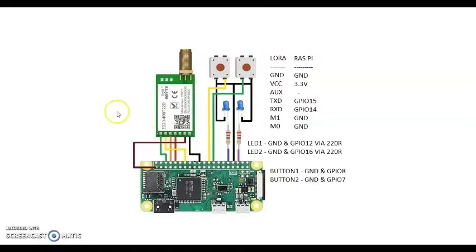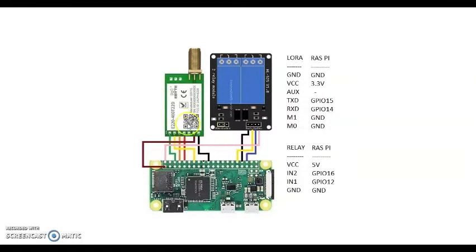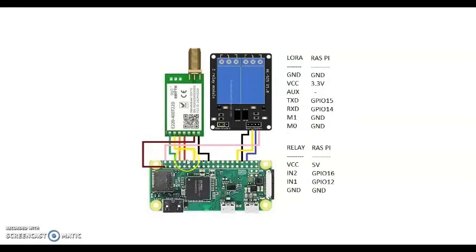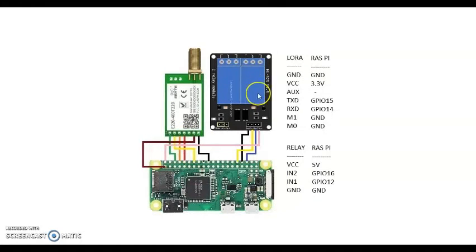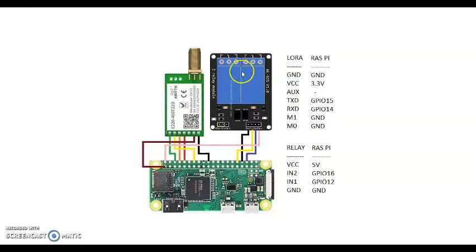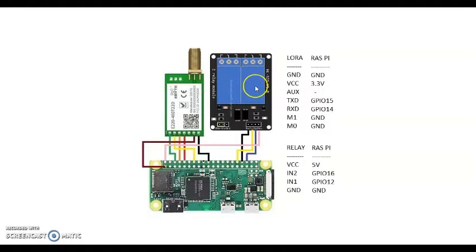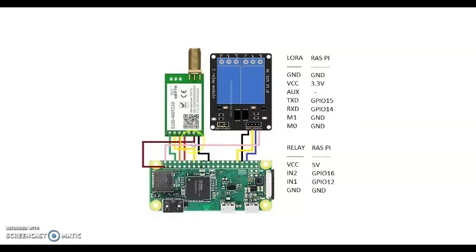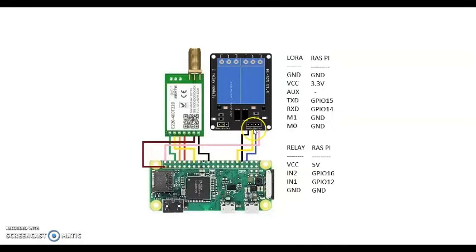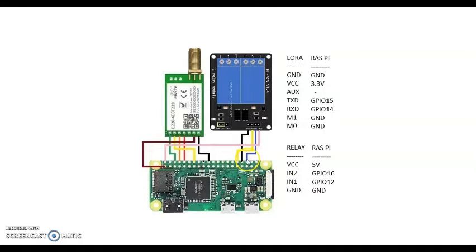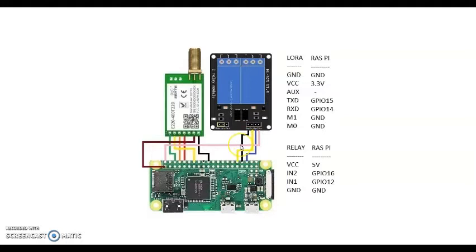For the receiver module, the LoRa and Raspberry Pi connections are same. Instead of the LED and the button, we have relay module here. The wiring connection is VCC connected to 5V pin on this side. Next two pins IN1 and IN2 connected to GPIO 16 and 12. The ground is connected to GND.